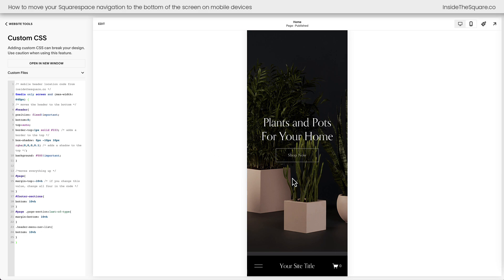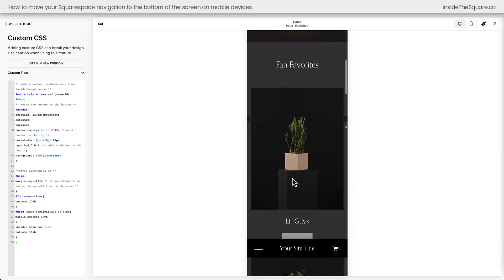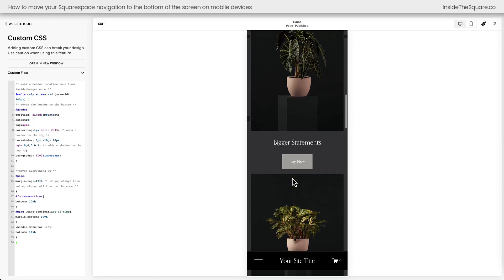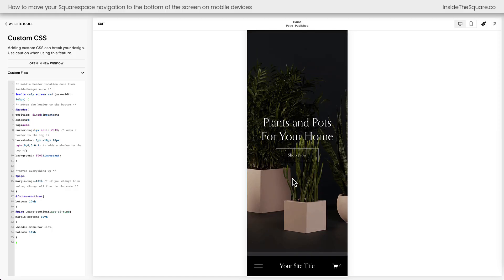Now this looks great, but I want you to pay attention to what happens when we scroll. Did you see how the header jumped up a little bit and then it goes back down as we're scrolling? Definitely not the effect we want on our website.